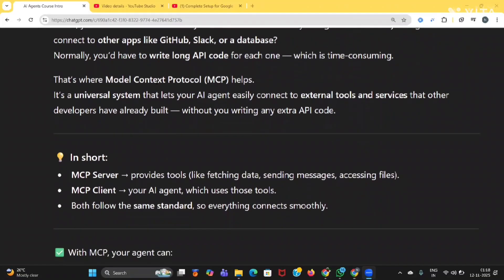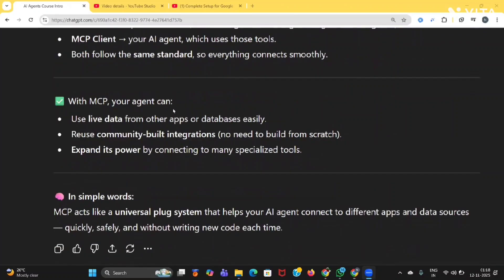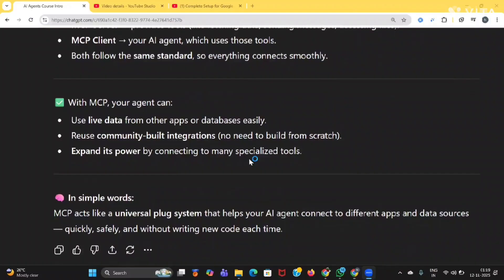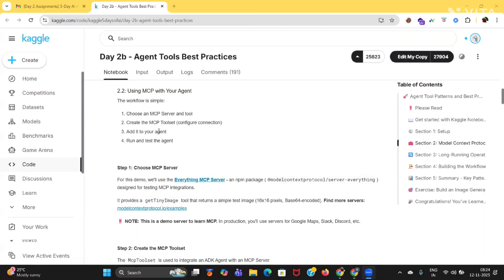In short, the MCP server provides tools like fetching data, sending messages, and more. The MCP client — your AI agent — uses those tools, and both follow the same standards so everything connects easily. With MCP, your agent can drive data from other apps or databases easily, use community-built integrations, and expand its power by connecting to many specialized tools.